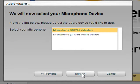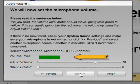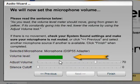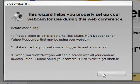Our next step is to select the microphone that is installed on our computer. We can now see our volume levels moving, so we know that it's working.